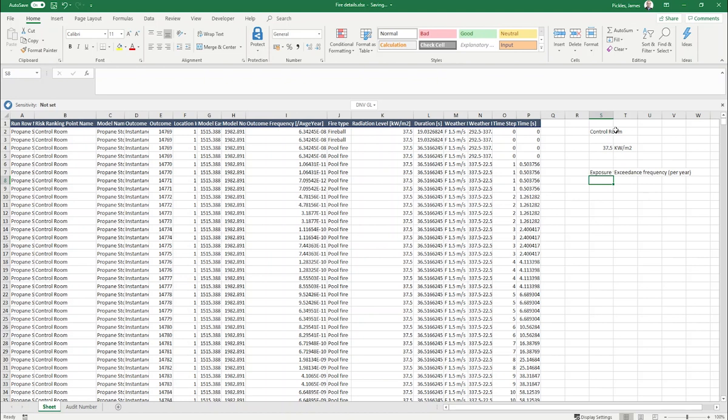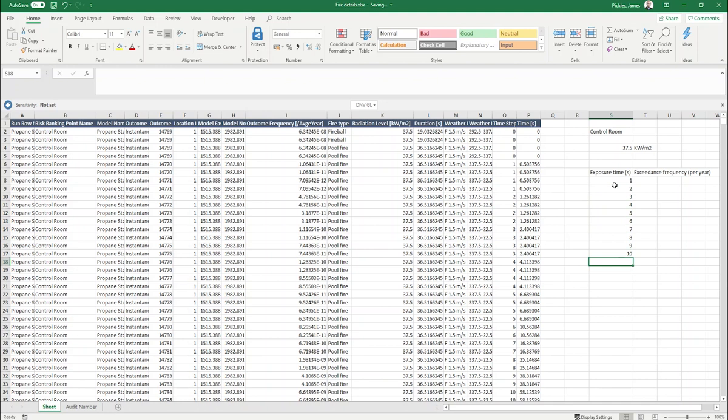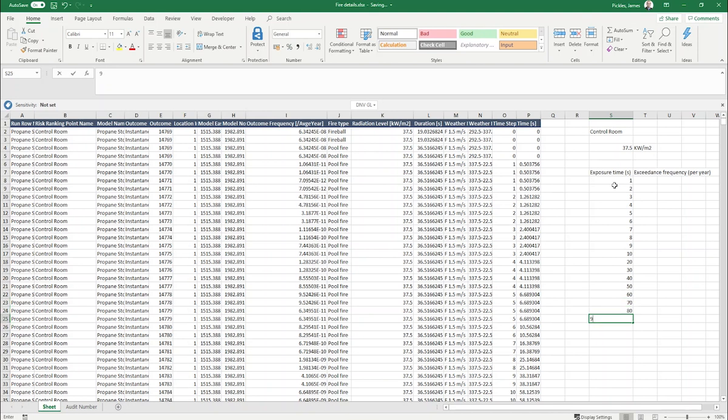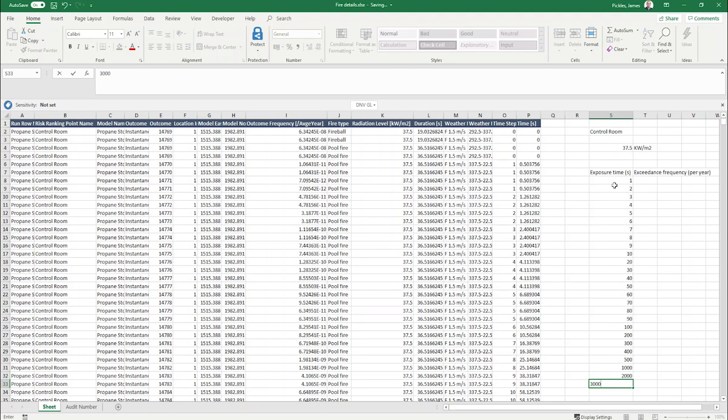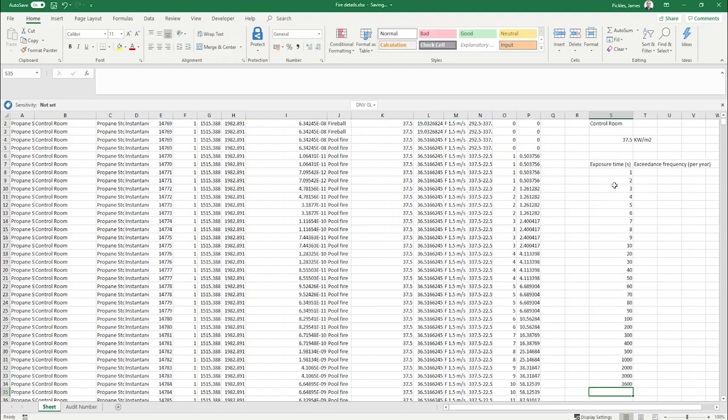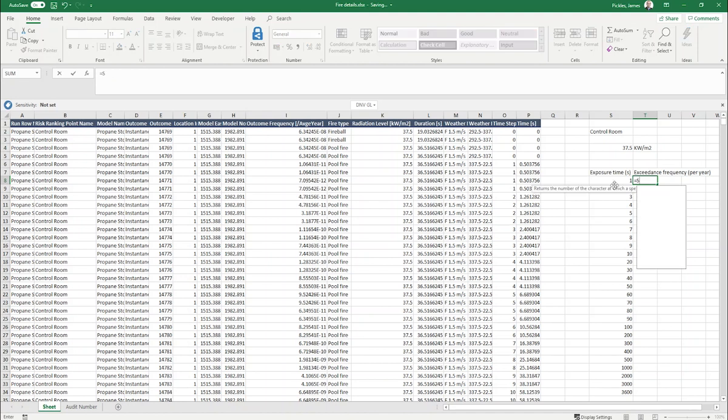In the exposure time column we will enter some exposure times of interest. We'll start at 1 second going up to 10 seconds, then from 10 seconds we will go up to 100 seconds in 10 second increments. From there we will go up to 200 seconds, 300, 400, 500, then 1000, 2000, 3000, and then the maximum exposure time within Sofetti is 3600 seconds.